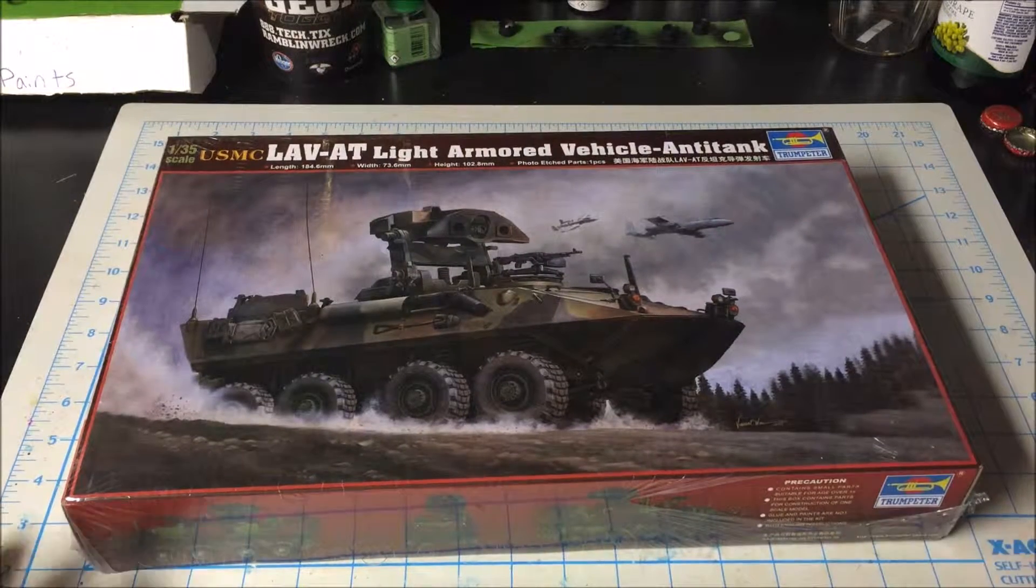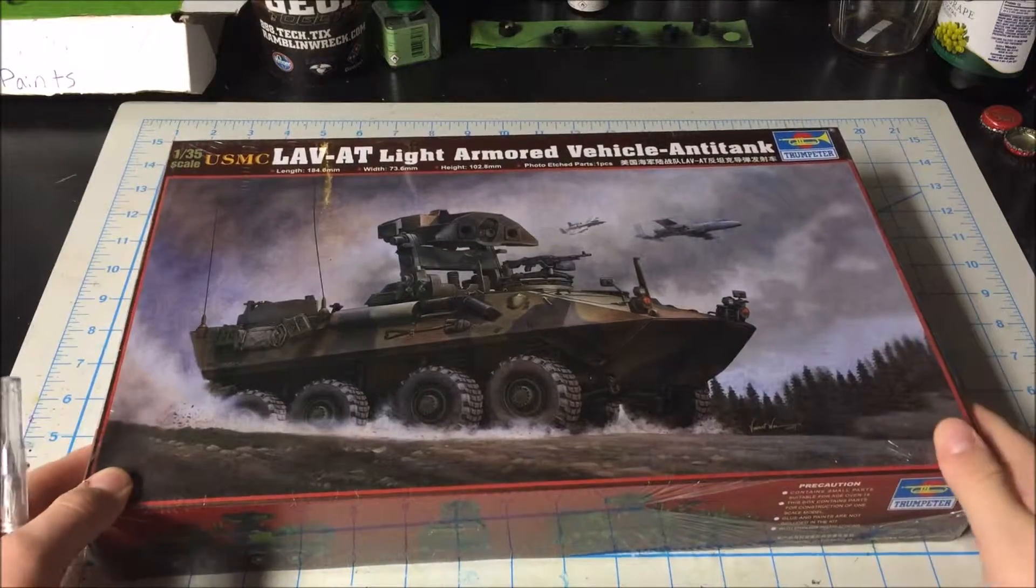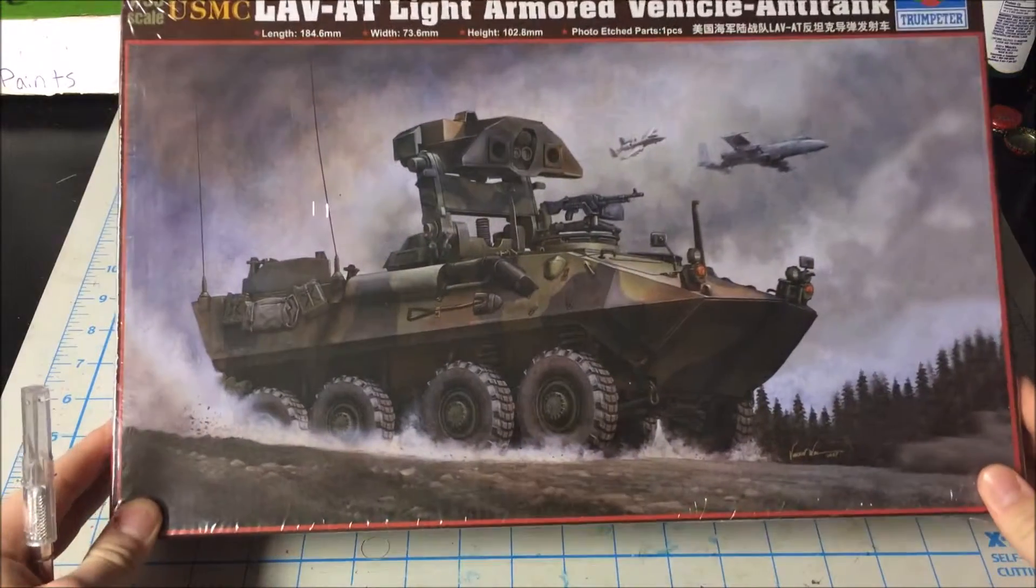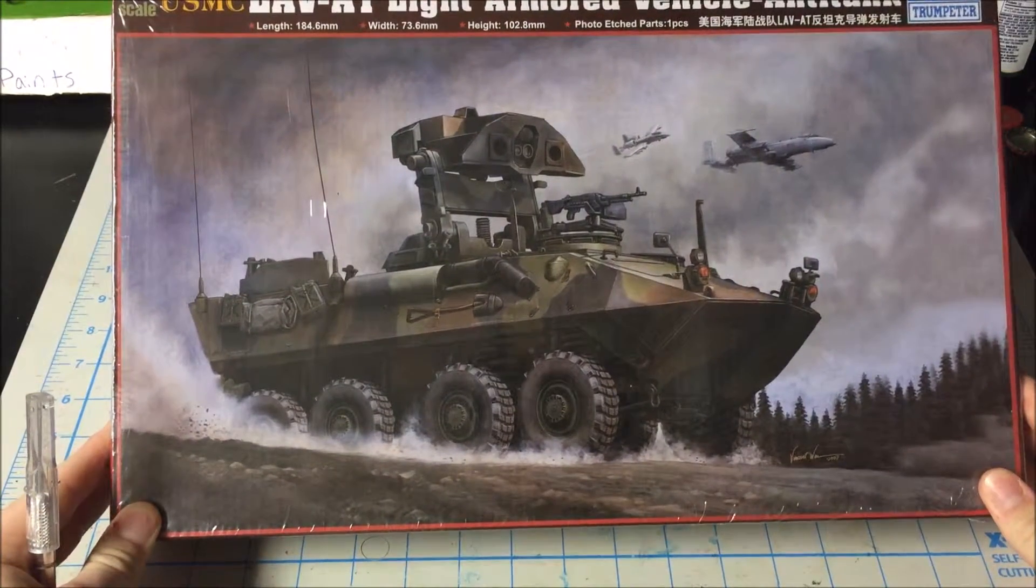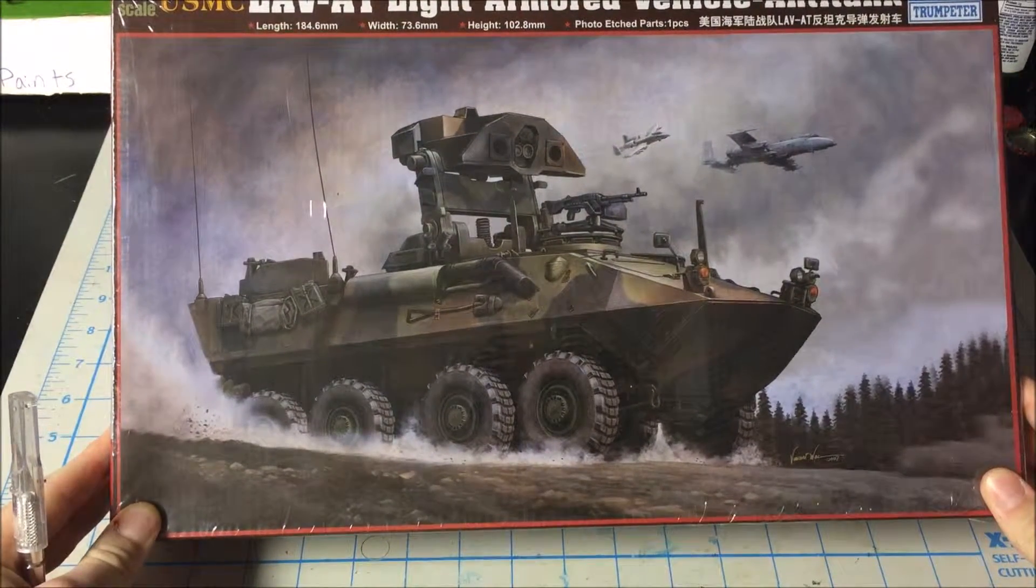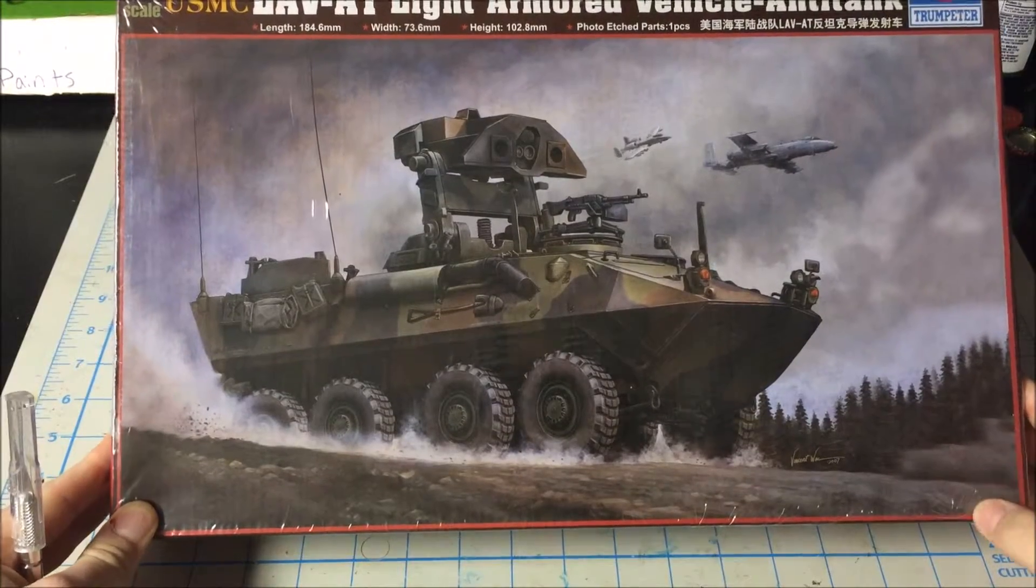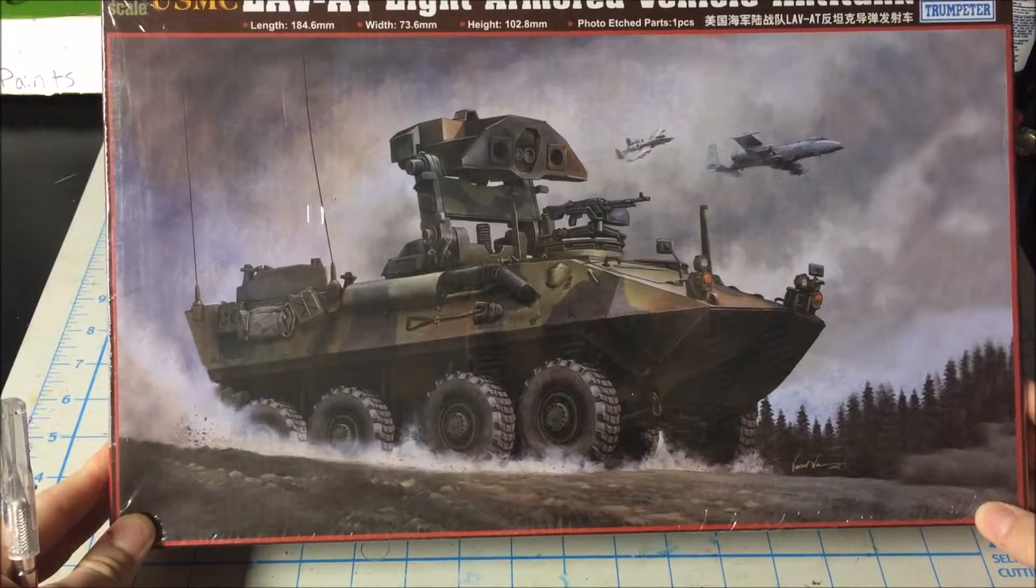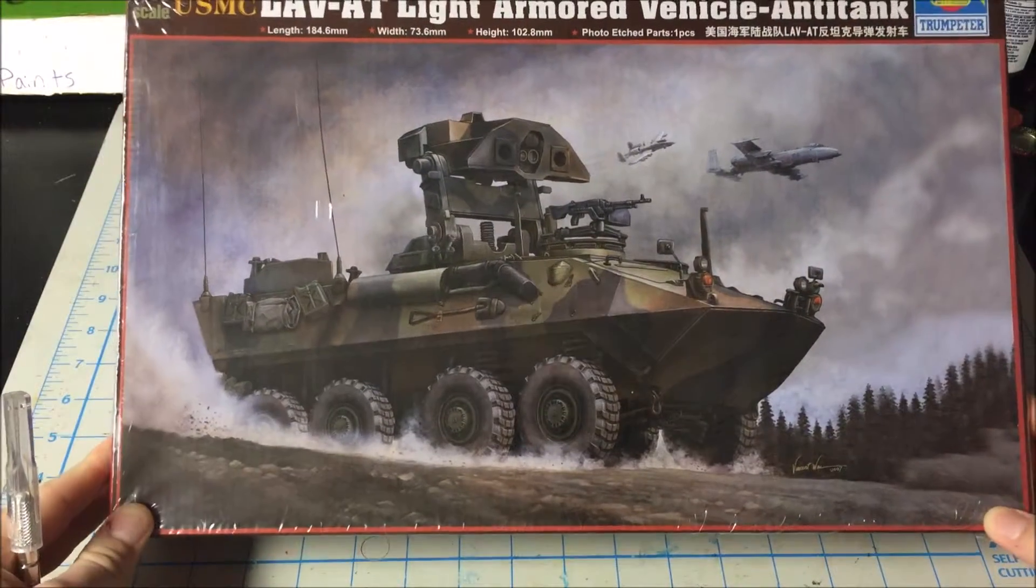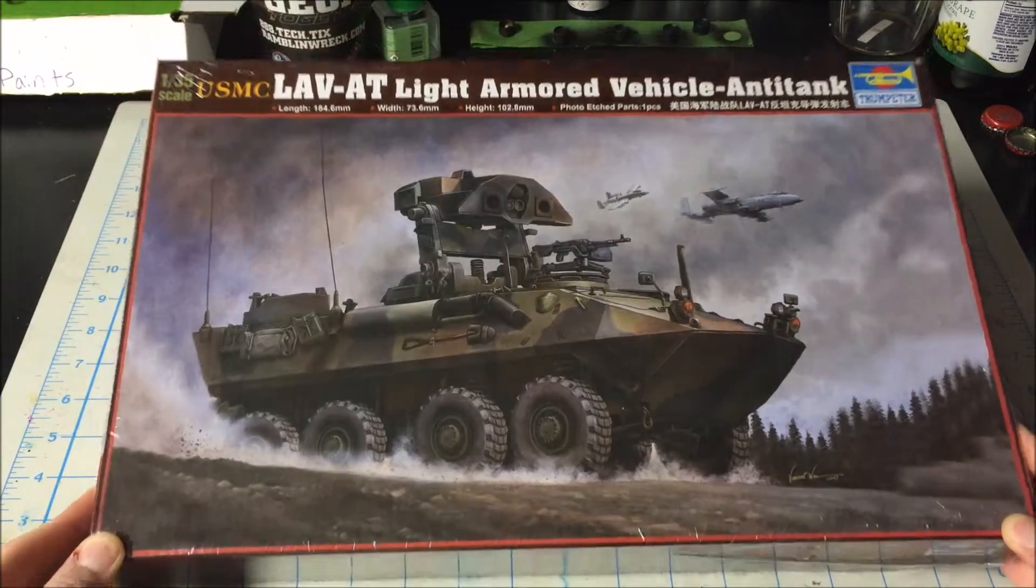What's up YouTube, today we're just going to do a little unboxing video of the Light Armored Vehicle Anti-Tank, the United States Marine Corps version in 1:35 scale from Trumpeter. It looks like it's going to be a fun model to build.